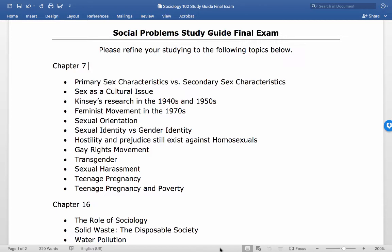Sexual orientation is an individual's romantic or emotional attraction to another person. Sexual identity is your internal sense of who you are attracted to sexually, while gender identity is your internalized sense of whether you consider yourself to be male, female, or non-binary.